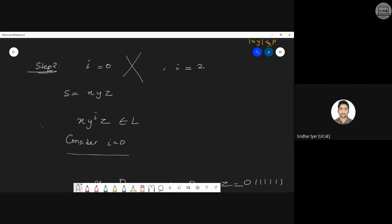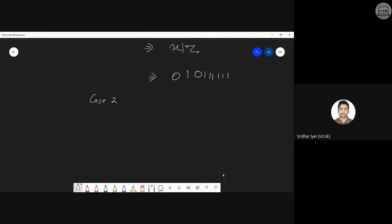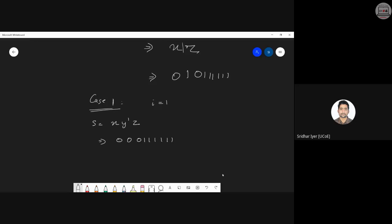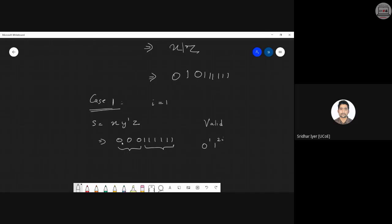Let's consider i equals 1. If i equals 1, x is 0, y is 0, and z is 0 followed by six 1s. So the string xy raised to 1 z is correct and follows the condition 0 raised to i and 1 raised to 2i. Case one is valid since it follows the condition.